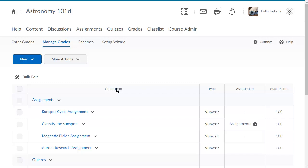To disassociate the grade item, navigate to the appropriate tool. For this example, that is Assignments.